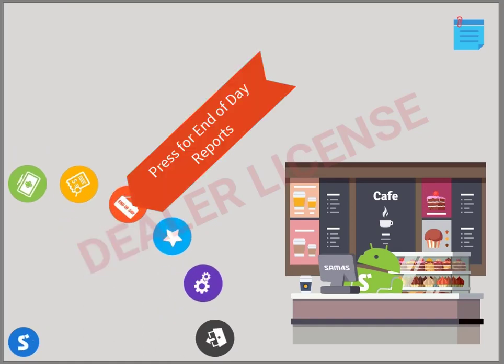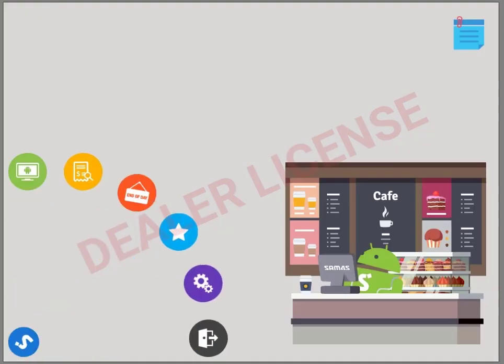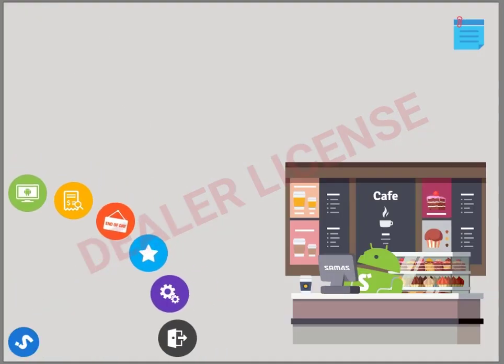Now we're going to go to the end of day reports. Here's where you'll find your end of day reports. We're just taking a quick look, so we press that to go back, and back out of our menu screen.